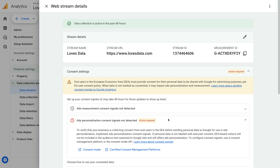This means we have three options. The first option is to leave everything as it is, which will mean that data collected from European-based users won't be available in Google Ads.